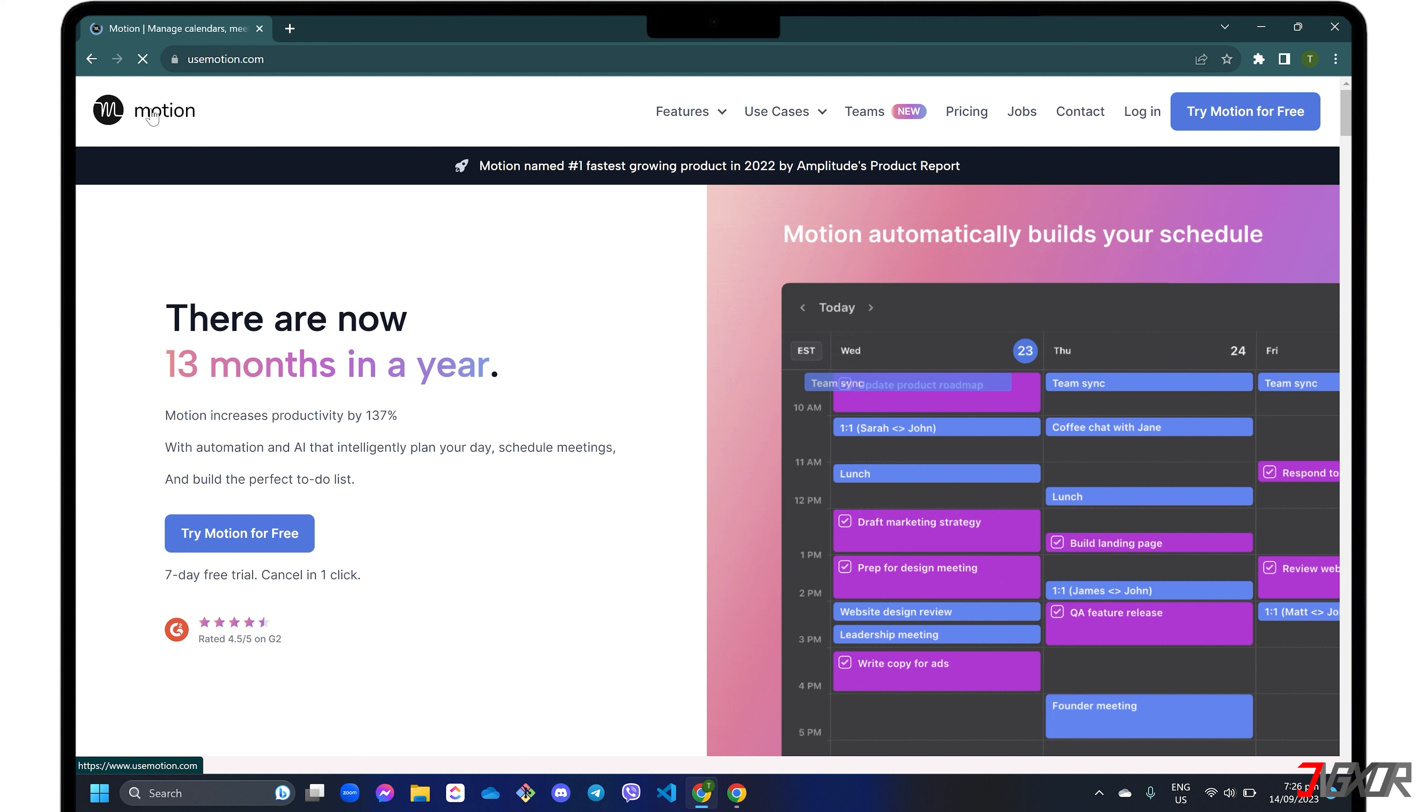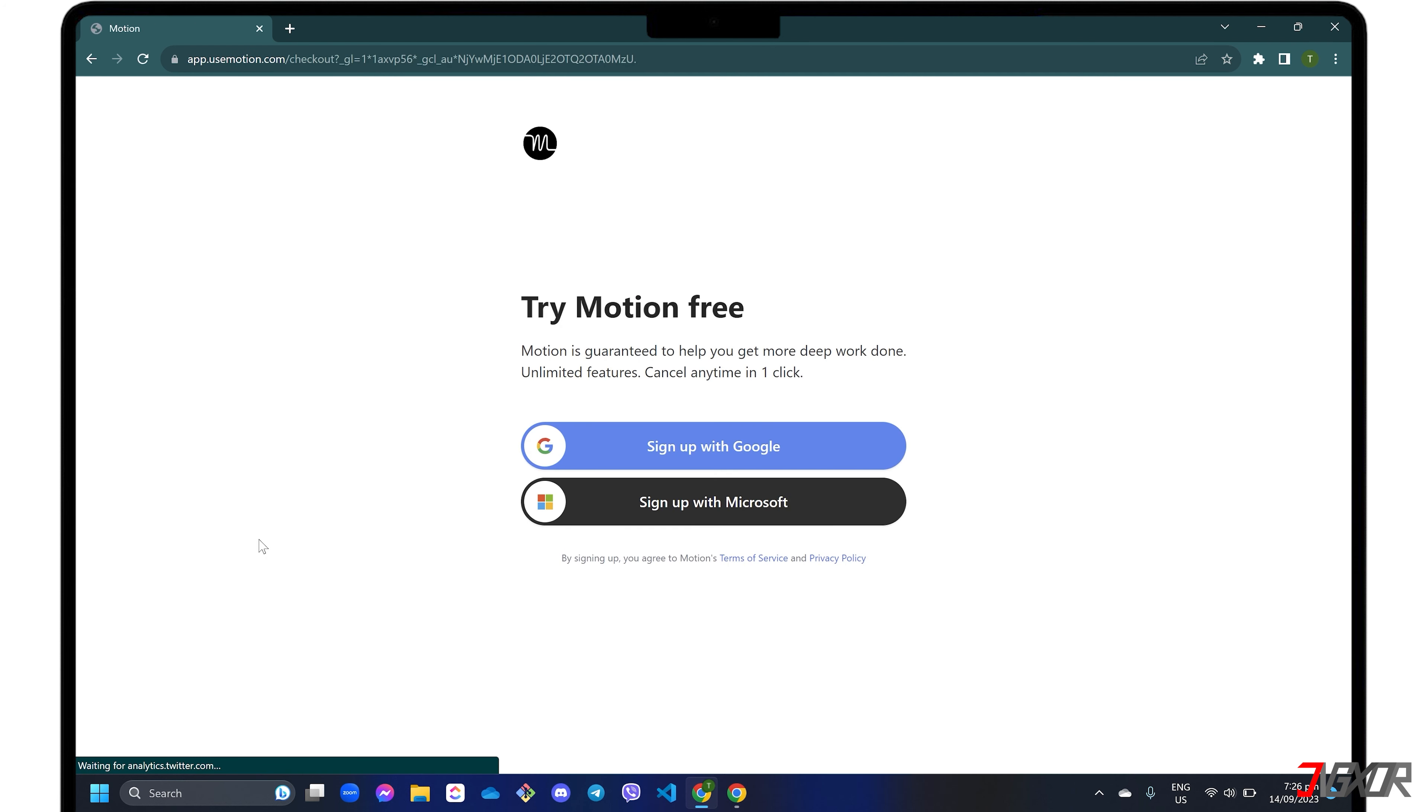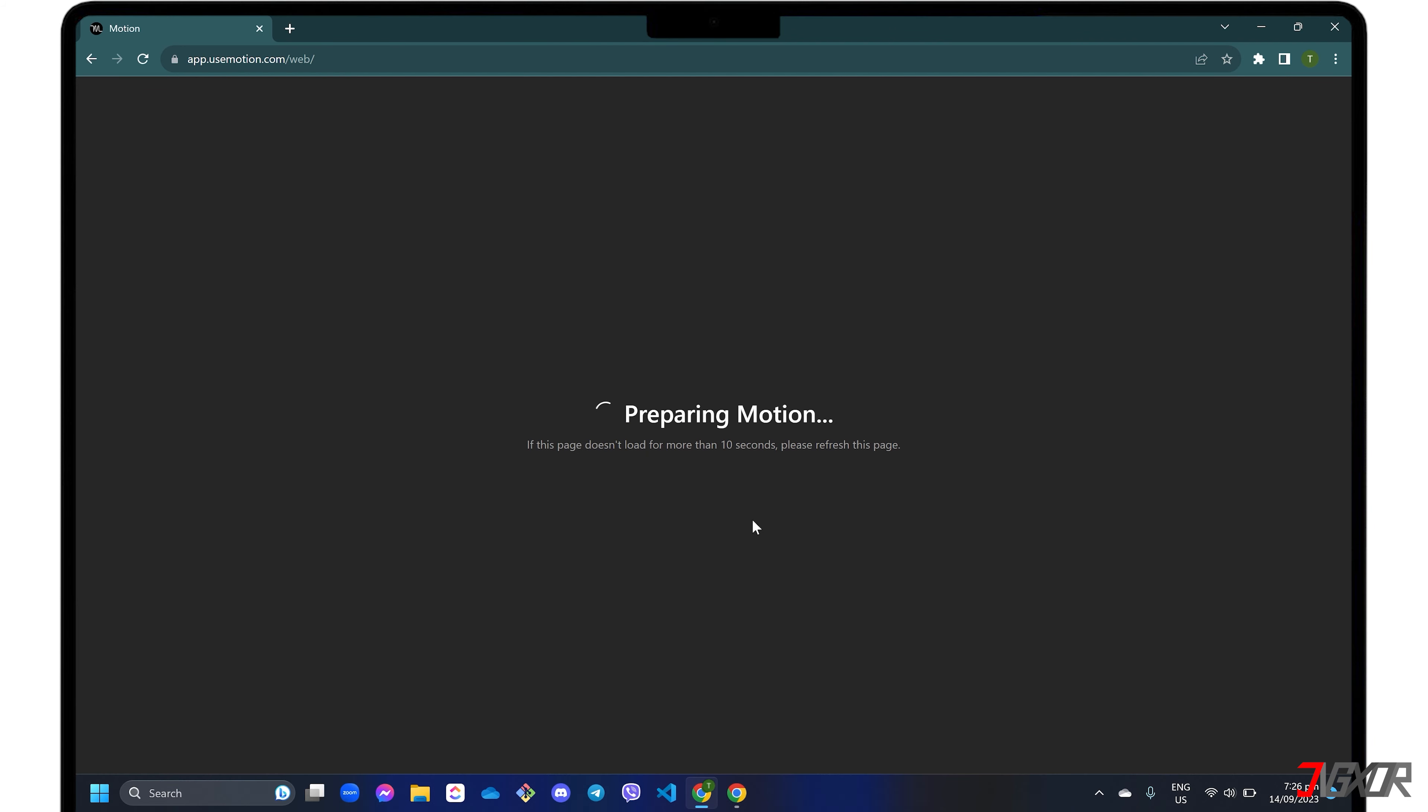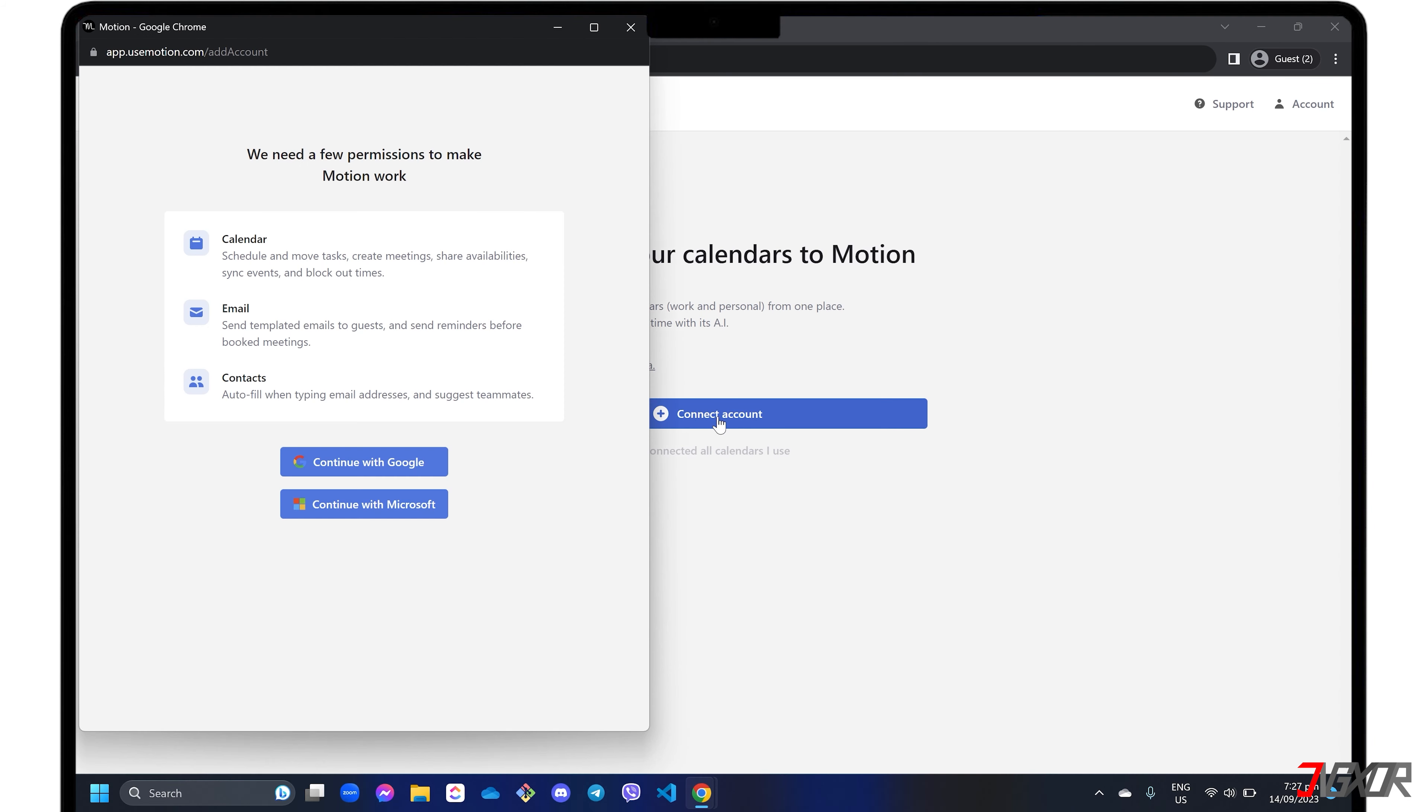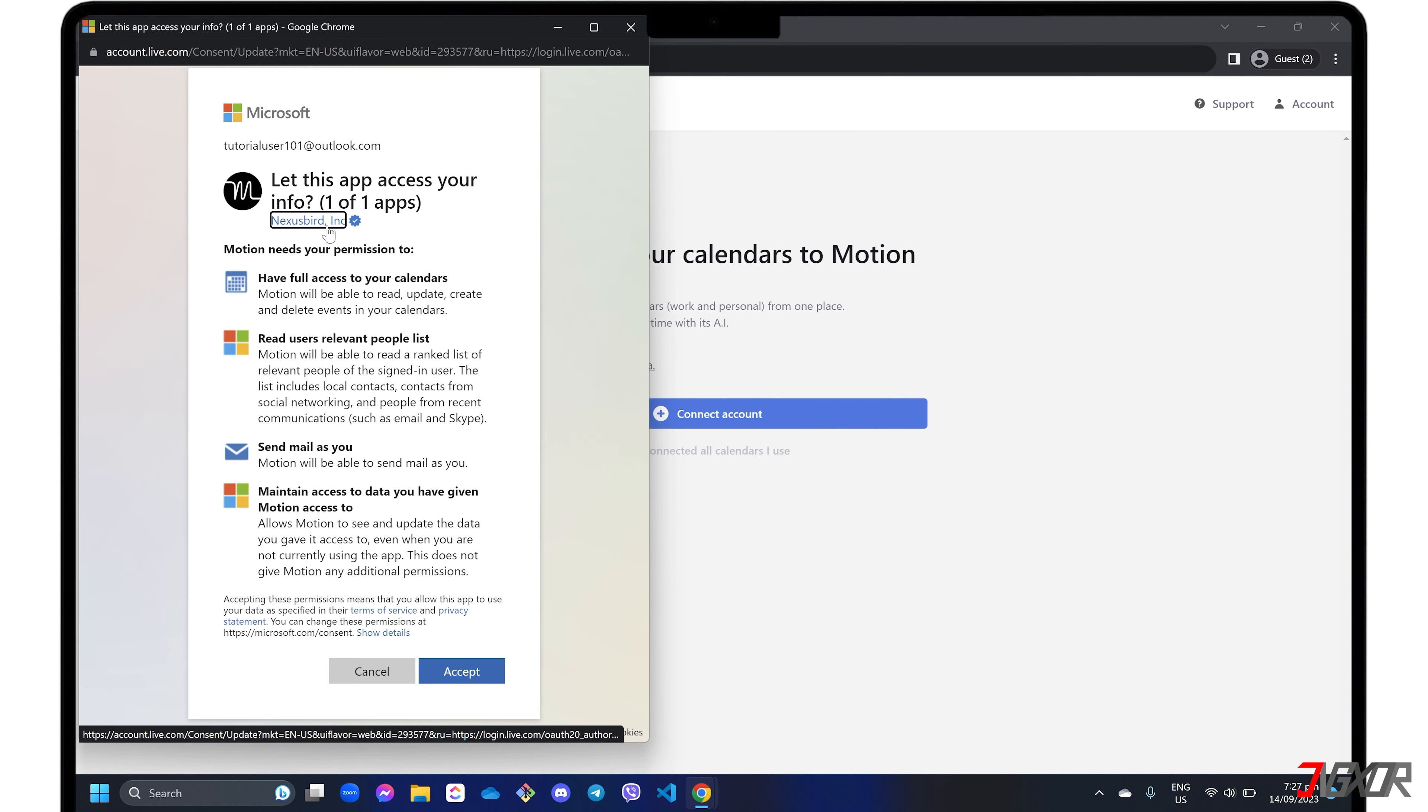For your reference, click on the tag in the upper right corner or find the link in the description box below. To use this tool, you must first sign in with either your Google or Microsoft accounts and provide your billing information. After successful registration, the next step is to link your Google or Microsoft calendar. Follow the on-screen instructions and grant the necessary permissions for seamless integration.